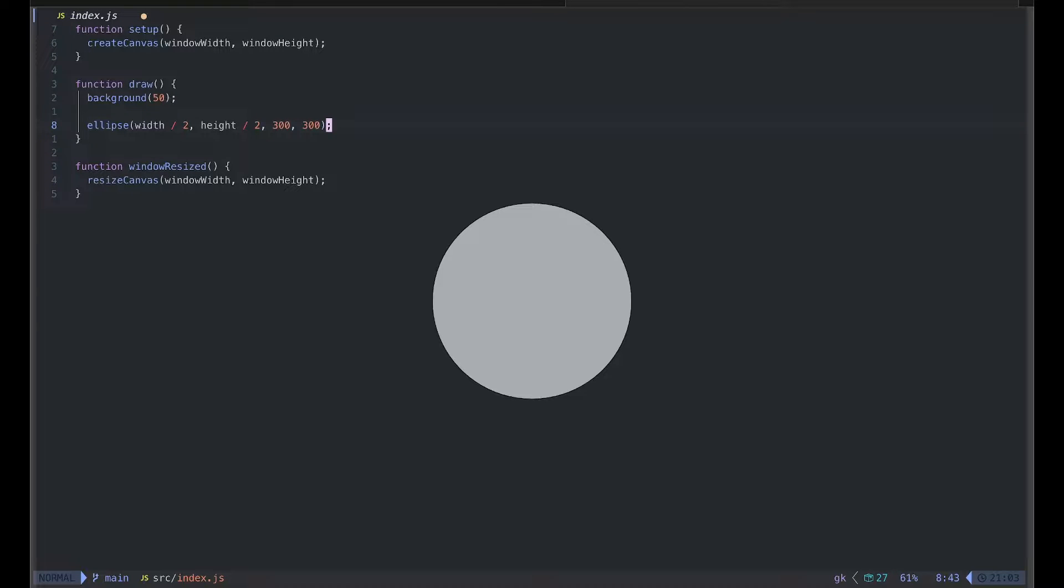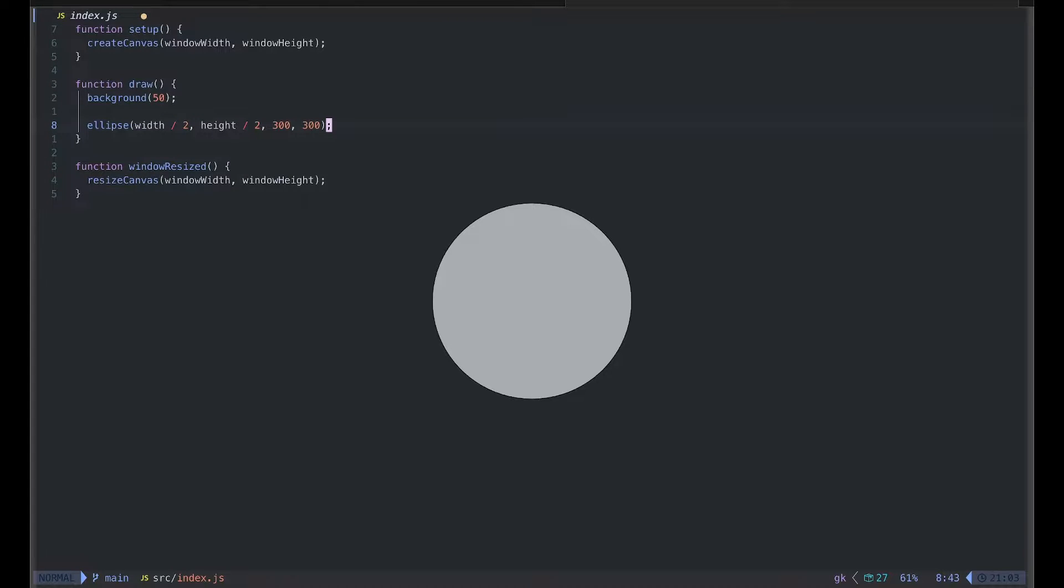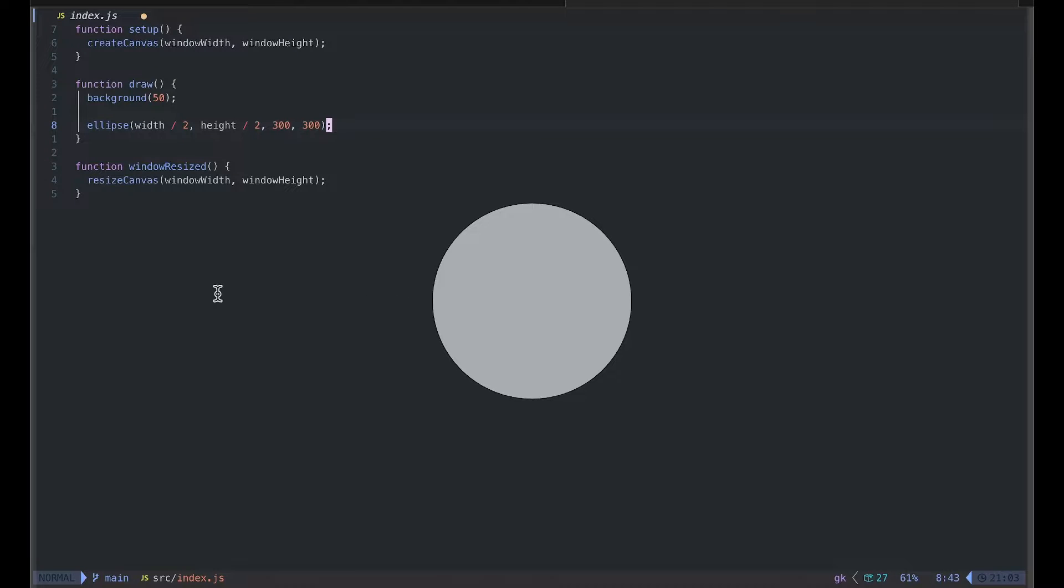Today I want to look at how to animate with easing functions in p5.js. Let's start with the very basics. Here on my screen I have a very simple p5 sketch with a single circle, and here's what I want to do.